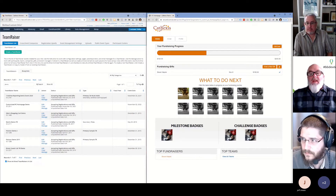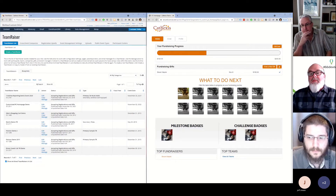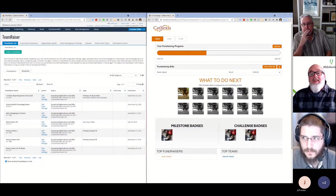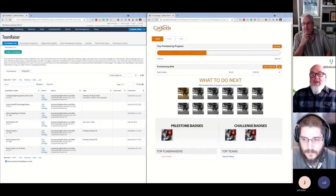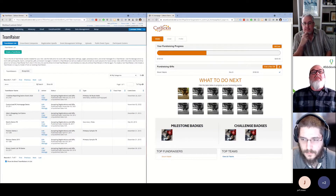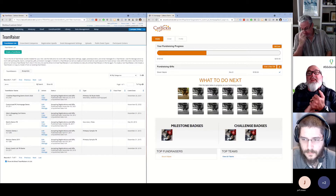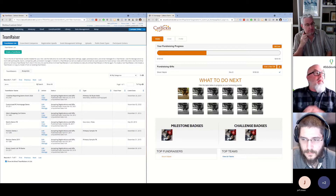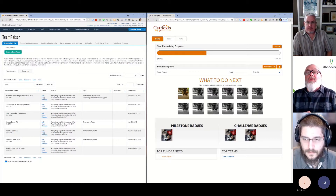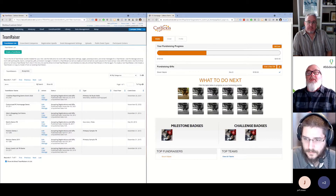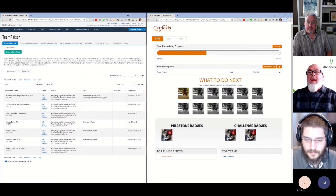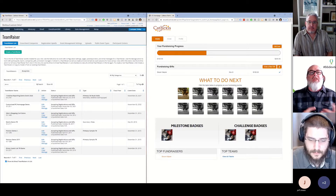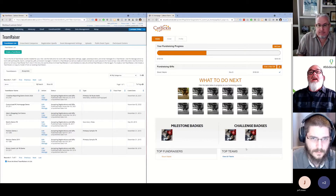Thank you everybody for joining us. Welcome to the Skills Lab. My name is Kent Gillam and I am a Principal Adoptions Program Manager for the Illuminate Online and TeamRaiser products here at Blackbaud. This session is meant to be interactive, so definitely don't be shy.